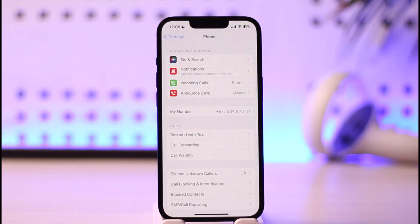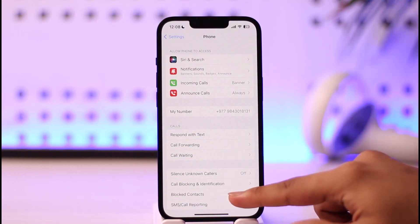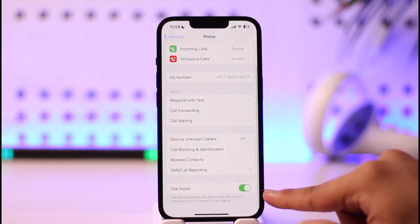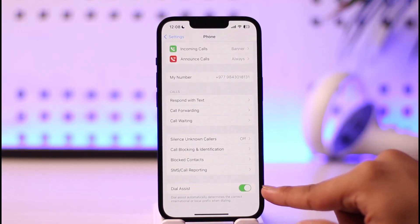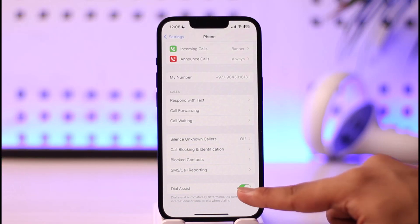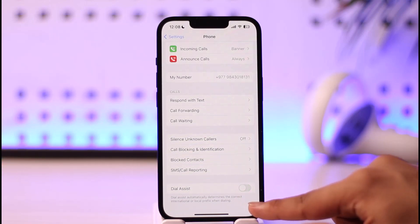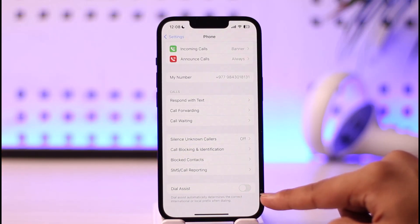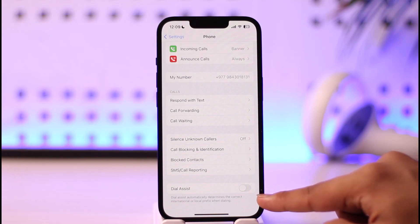Once you tap on the Phone option, scroll down and you'll find the option known as Dial Assist. To turn it off, just turn off the toggle, and Dial Assist will be successfully turned off.